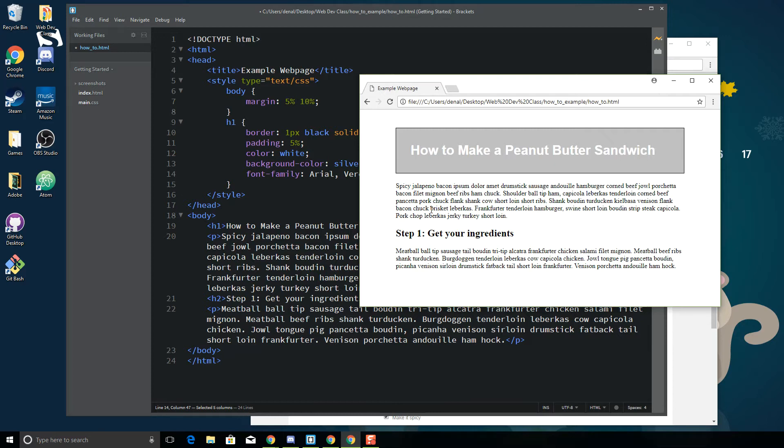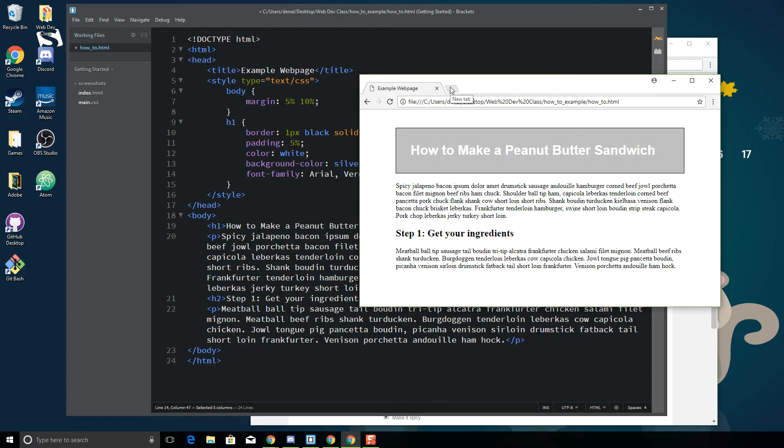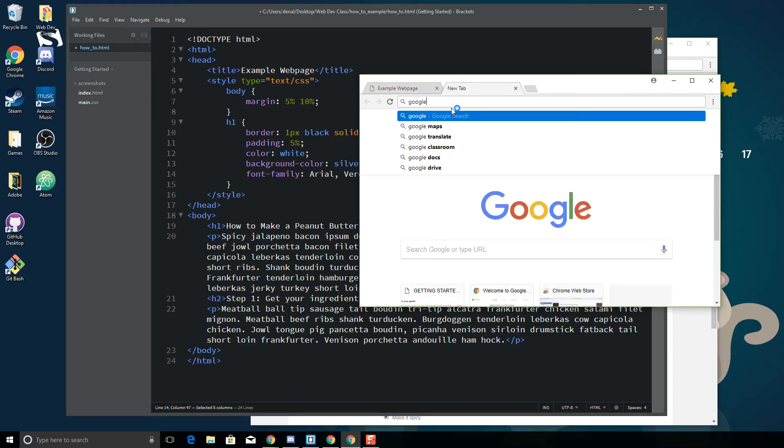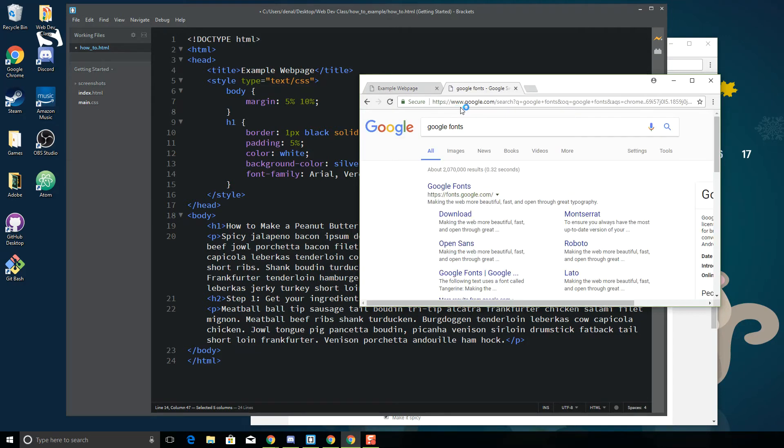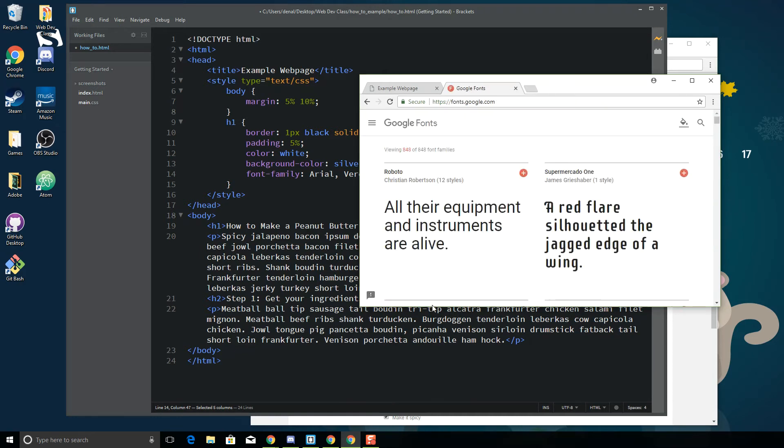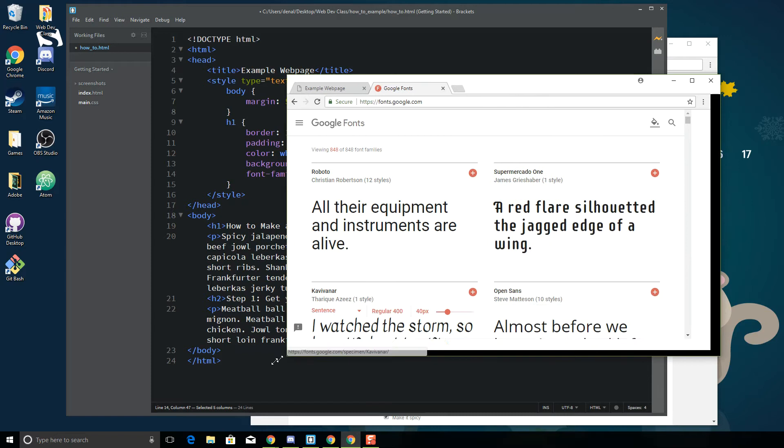But one of the cool things that we can do, thank you Google, is they have created the ability for us to use some Google fonts. Instead of having to download the font on a particular device or computer, we can just kind of borrow the font from the cloud. So let's go out to Google Fonts, fonts.google.com.